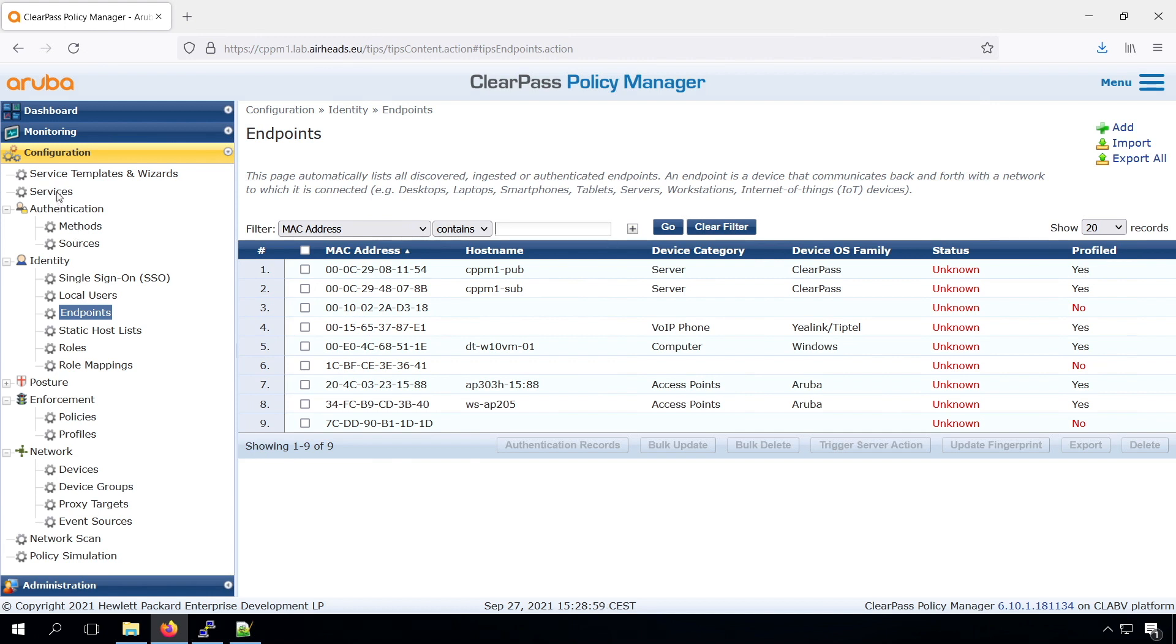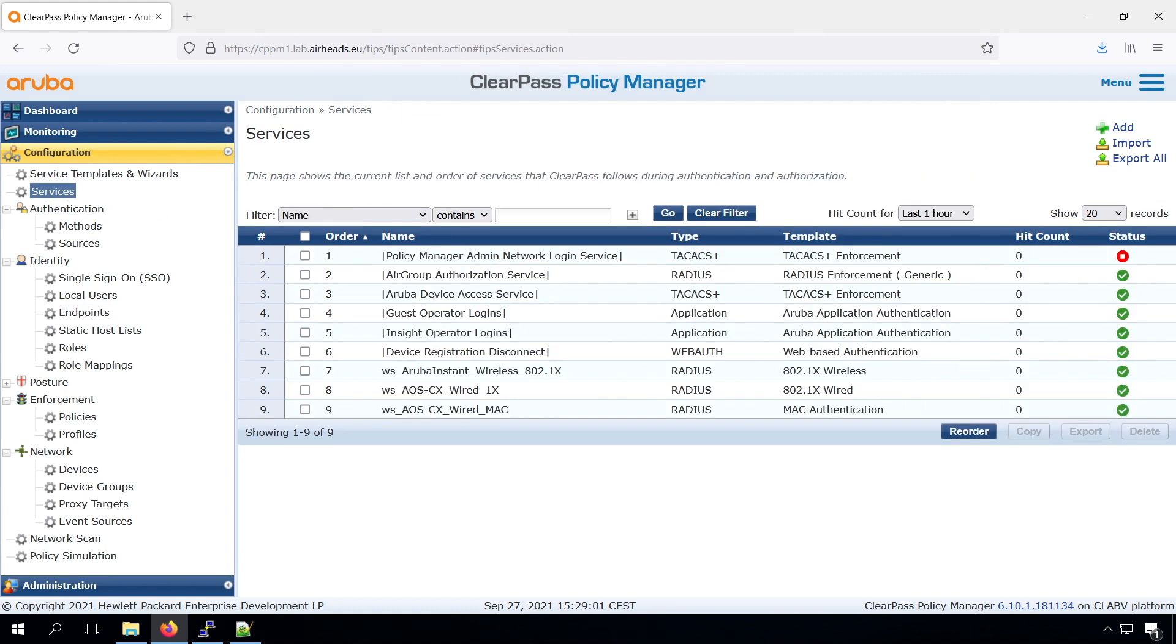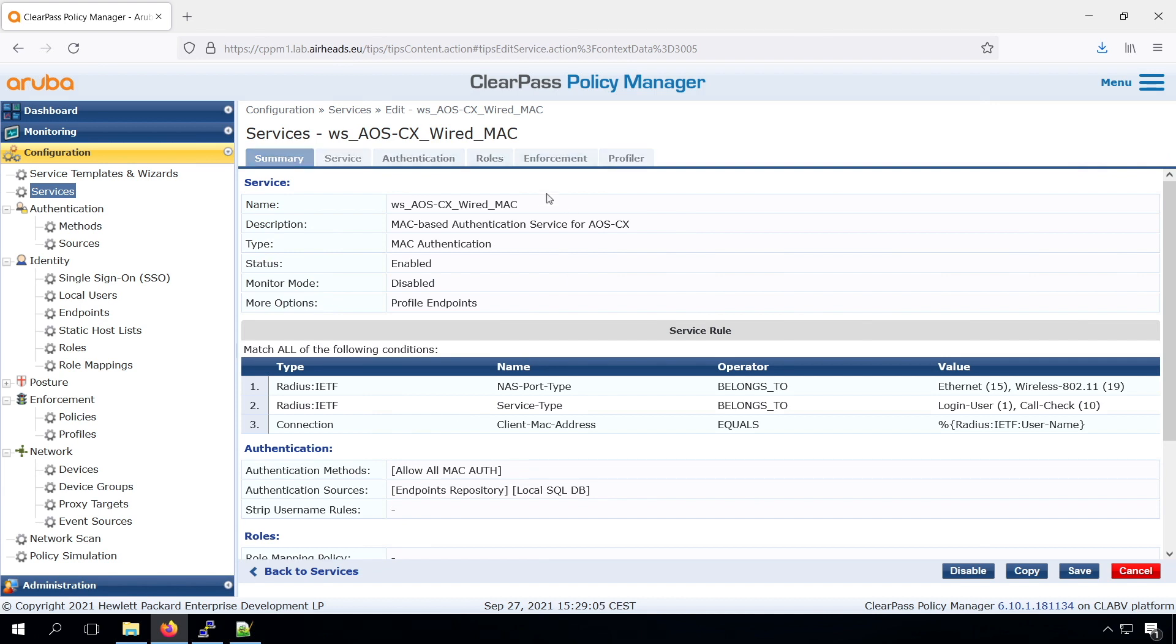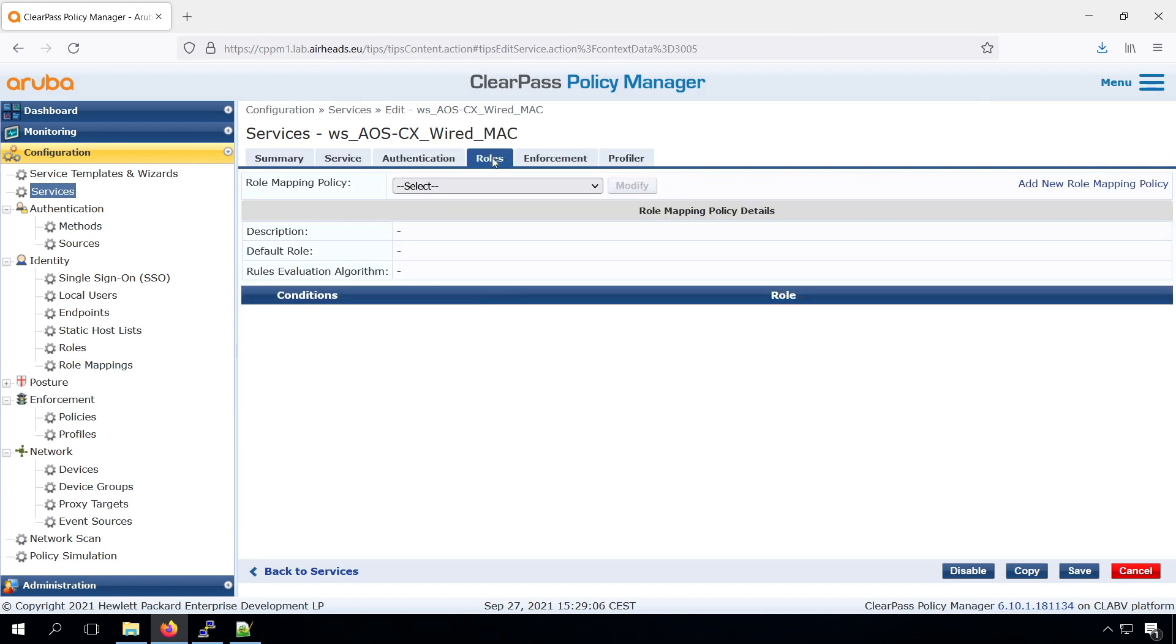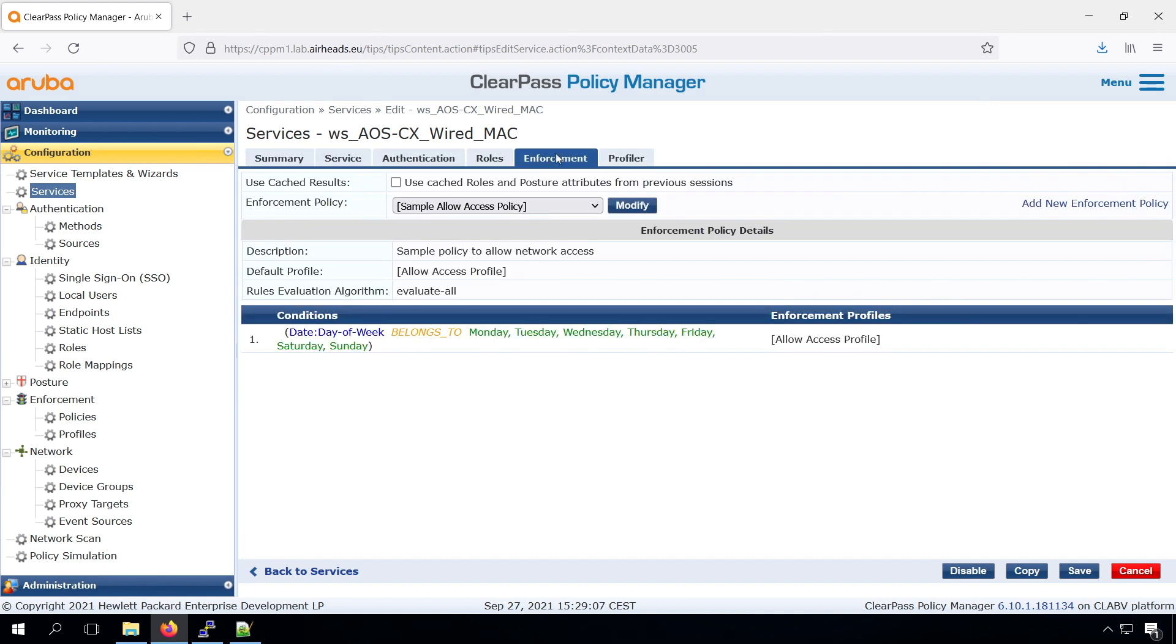Now let's switch to our ClearPass policy manager. We can see our current MAC authentication policy. It has no role mapping and it has an allow all access policy, which basically just allows things.